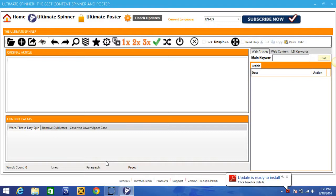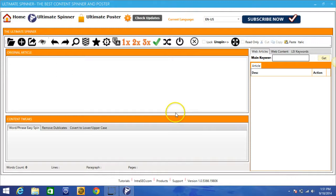Now I'm gonna go ahead and show you for the purpose of this video how I can quickly generate a new version of my article within 90 seconds or less, and then I'll jump into all the different features after that.